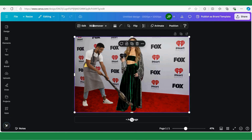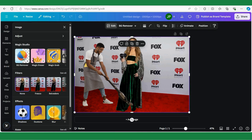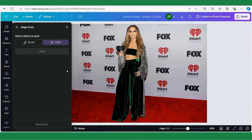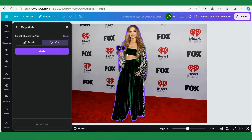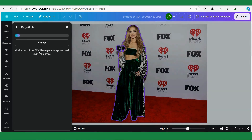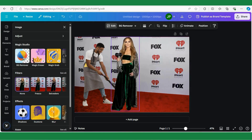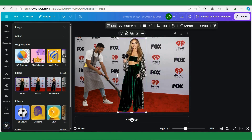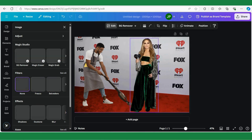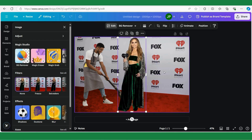Now I'm going to do a similar thing with our main picture. I'm going to click on it, then click Edit and Magic Grab. Then I'm going to click on Jennifer and also click here just to make sure Canva selects everything, then click Grab. It takes a few moments while Canva analyzes the picture. Now it's done and I can move Jennifer around. We also have our background as a separate layer.